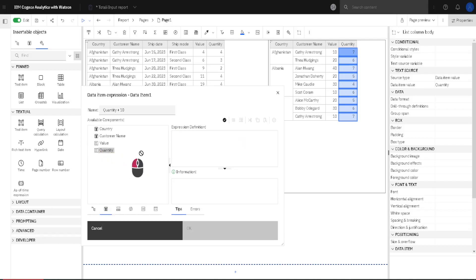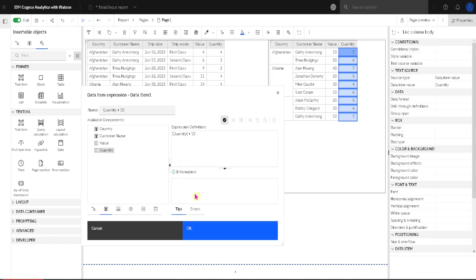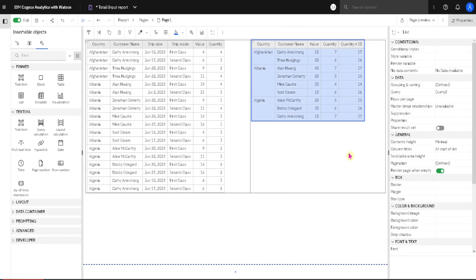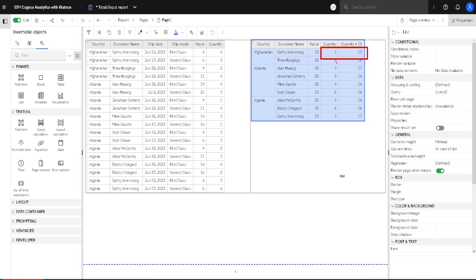So I can drag this column quantity, and then here I can just type plus 10 on my keyboard. I will click here to validate my formula. We can see here that there are no errors, and when I click on OK we will get a new column. Now as we can see every value from column quantity is increased by 10, so 7 plus 10 is equal to 17. And this is how we created our new column.